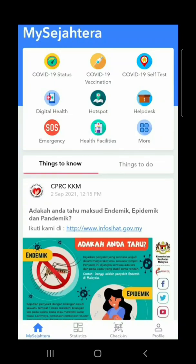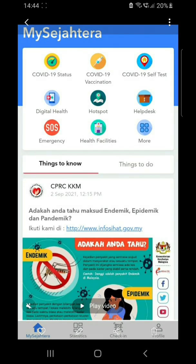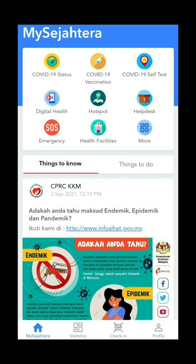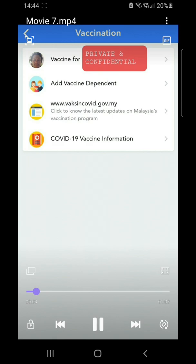Hey, what's up. I'm going to show you how to update your COVID-19 vaccination details. Go to your MySejahtera app, go over here and you'll see this — Vaccination.